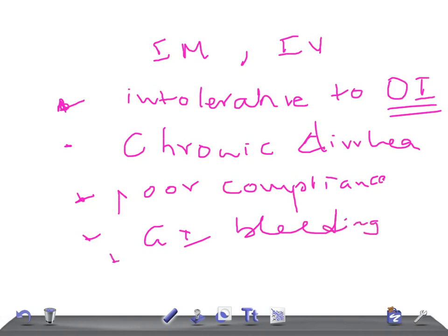And another one is hereditary hemorrhagic telangiectasia. Okay guys, thank you so much for watching this video. Take care.